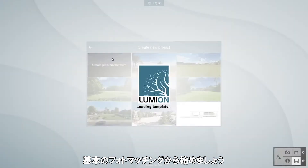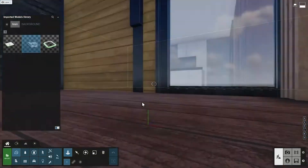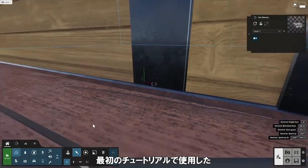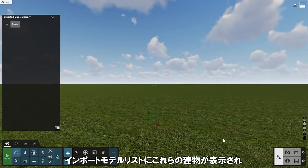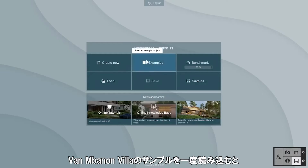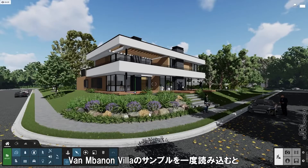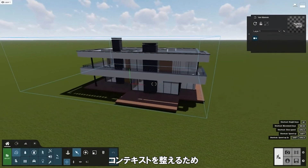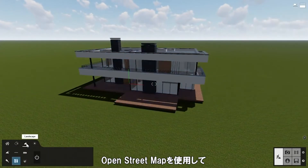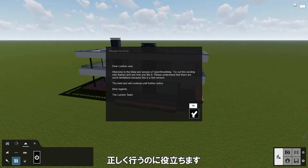Let's start with the basic photo match on a new project on the empty green field. Now let's add the Van Manen Villa model which we used in our first tutorial. Remember, if you don't see the Villa in the import models menu you will need to load the Van Manen example scene once so that the Villa itself can be made available from the import model list in any new Lumion project. To get some context let's place the Villa at its target location using OpenStreetMap, as the OSM objects can help us get the scaling right.